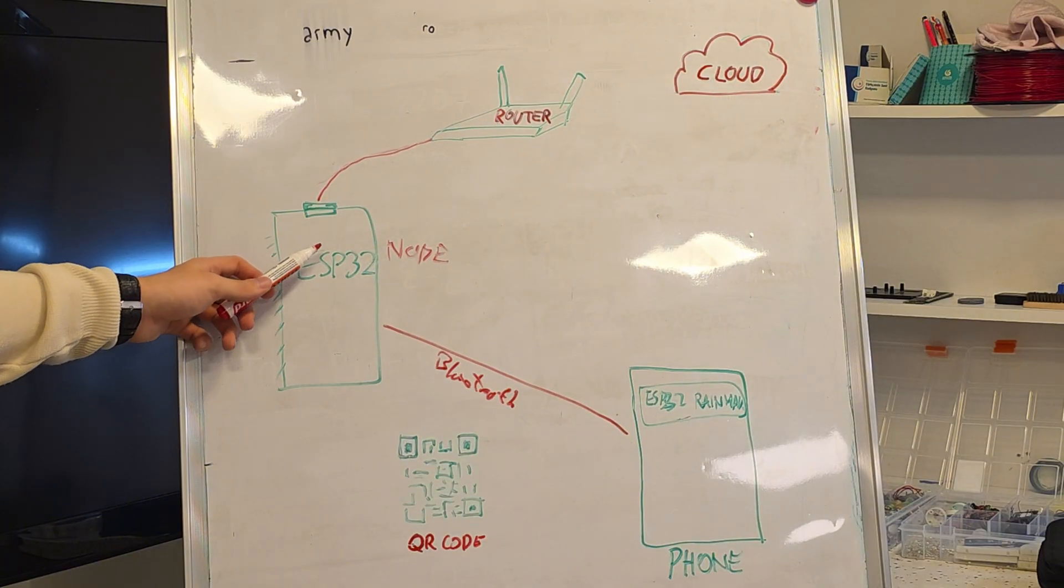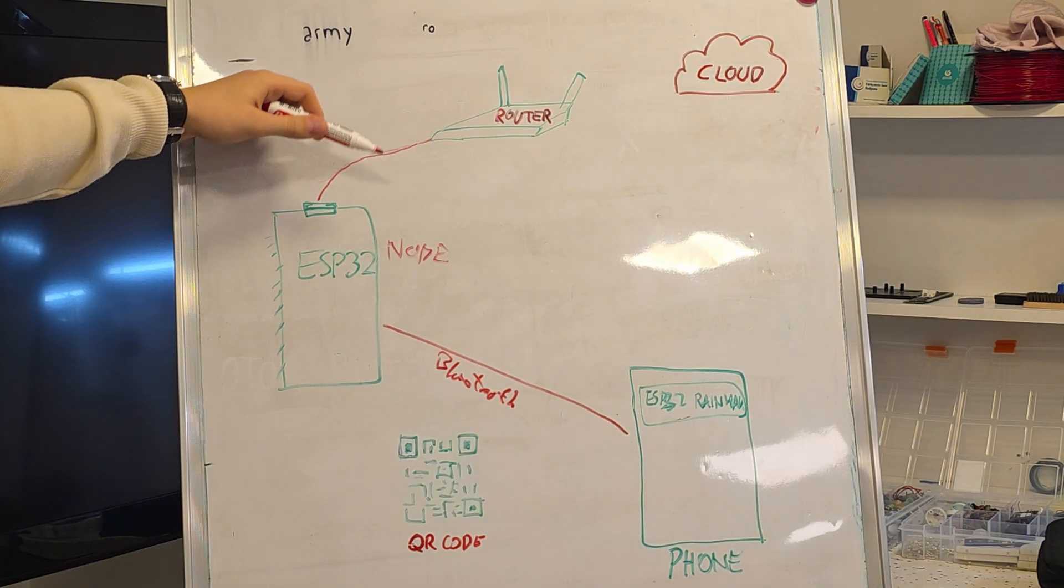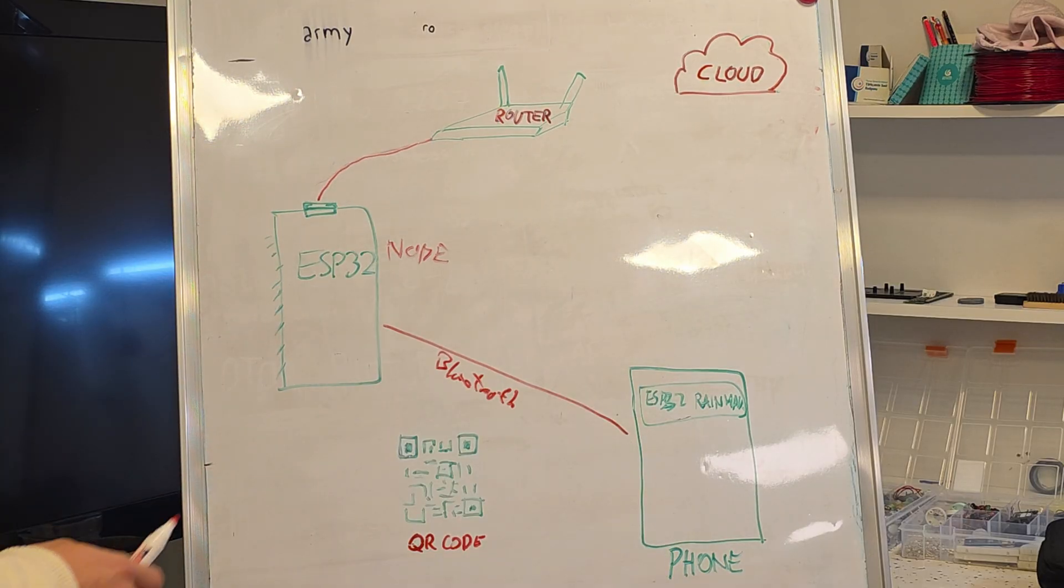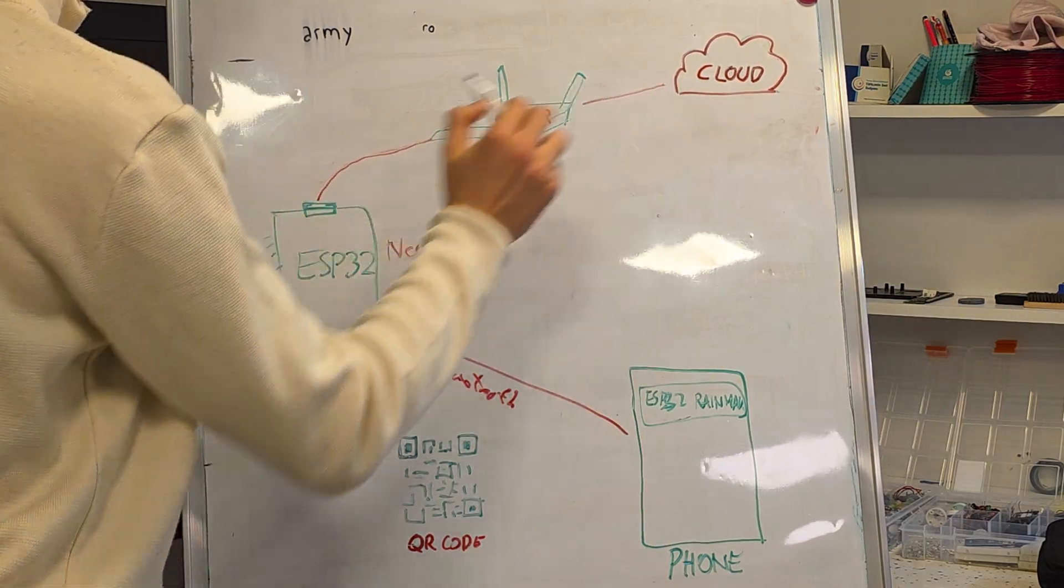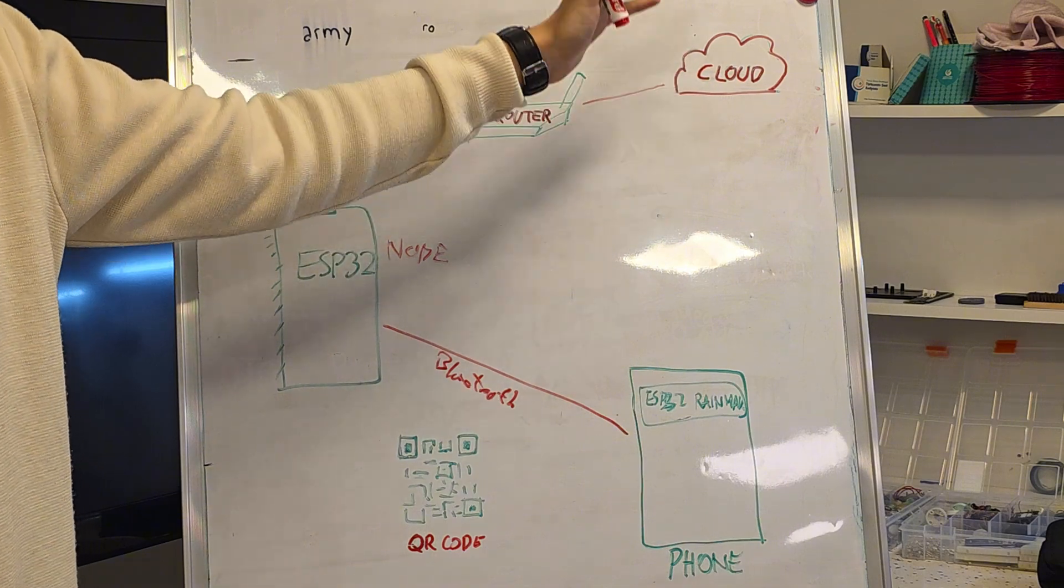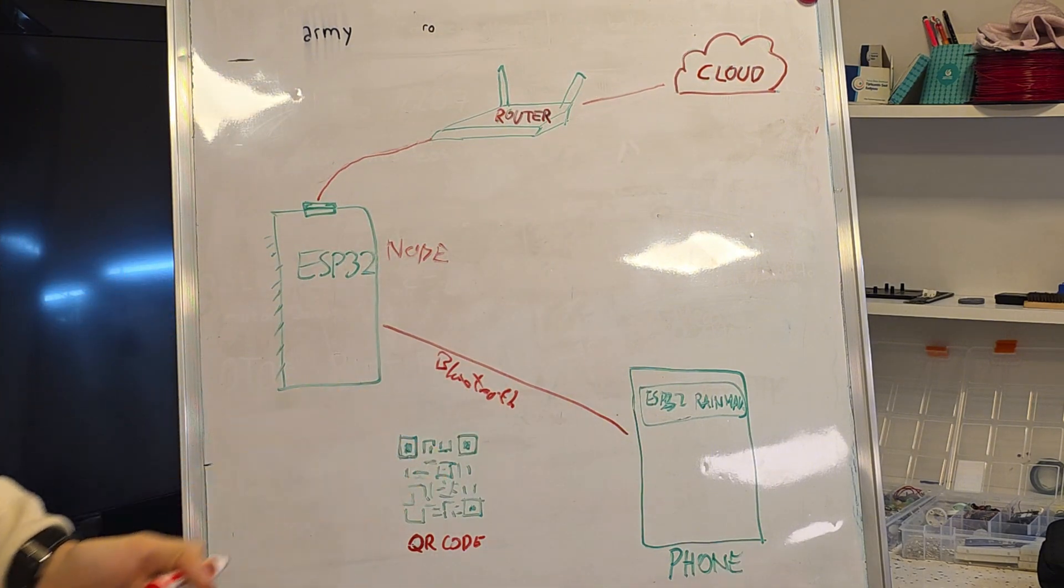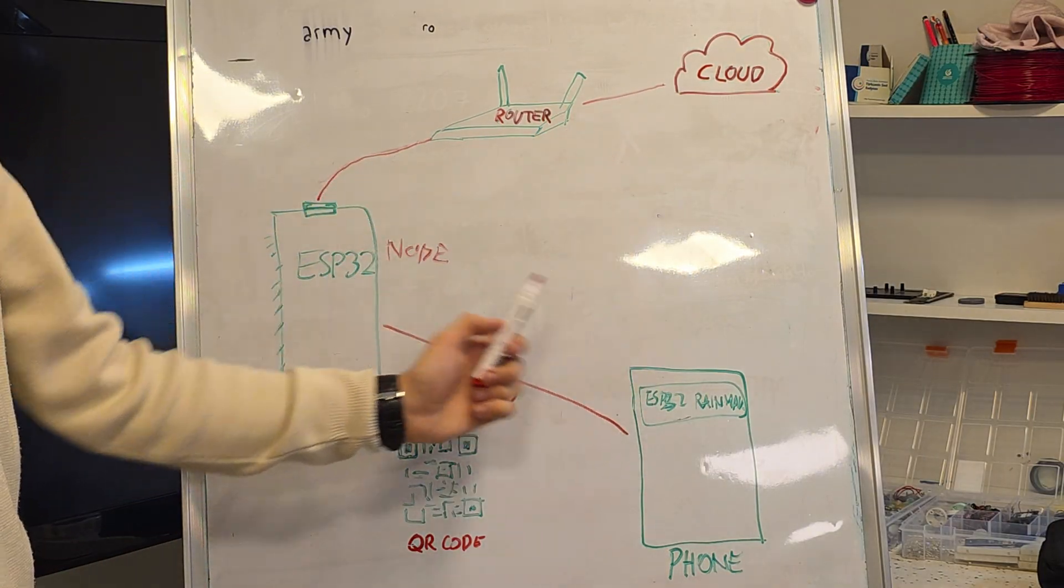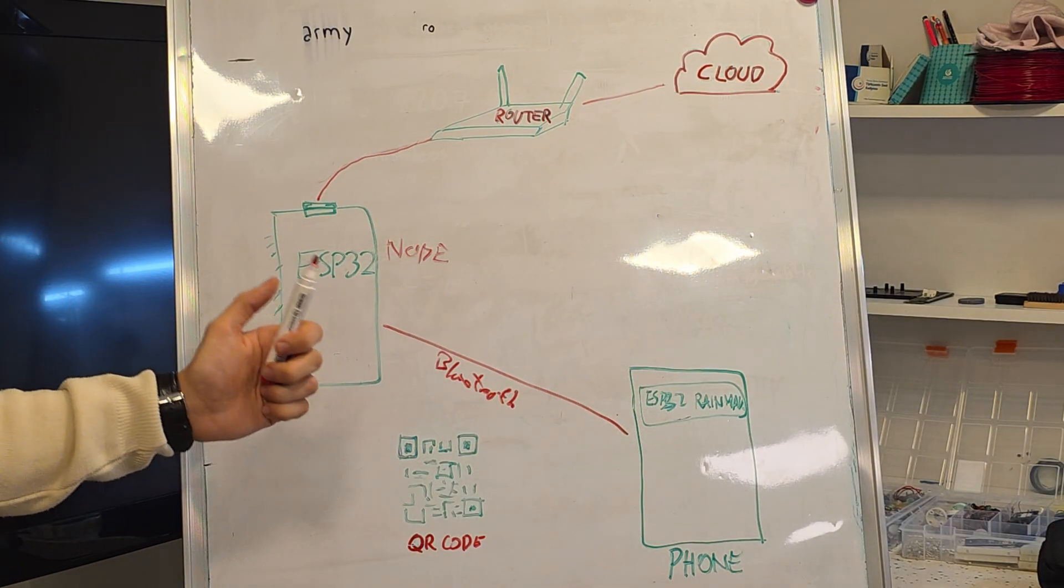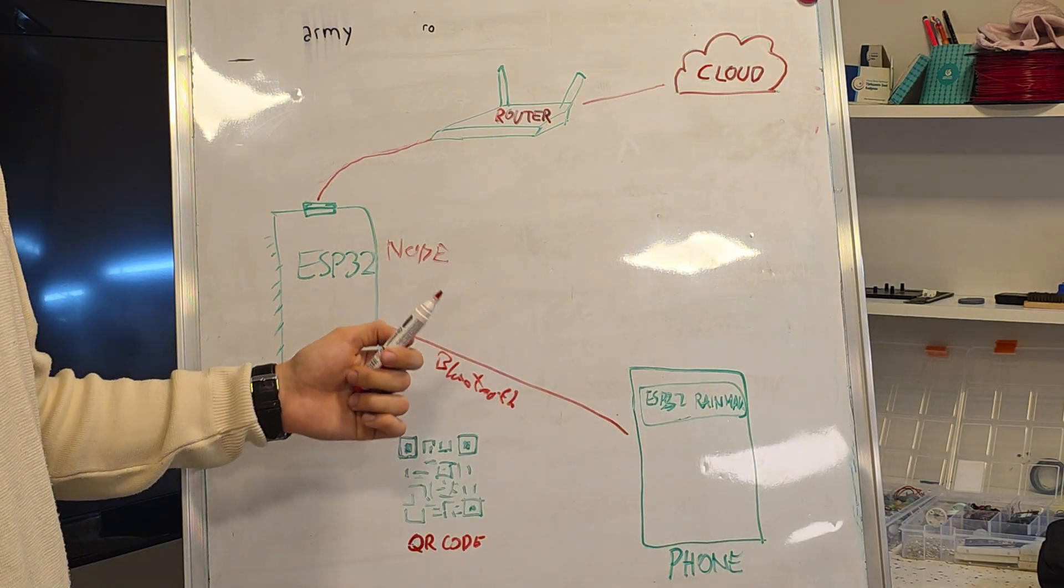After connecting to Wi-Fi, ESP32 registers itself with the ESP32 cloud. The cloud stores the device's status, control commands, and synchronization between the phone and the ESP32. This allows the device to be controlled from anywhere.